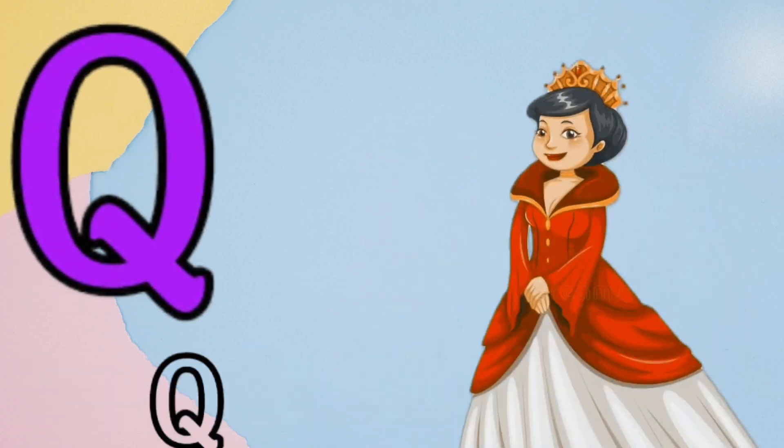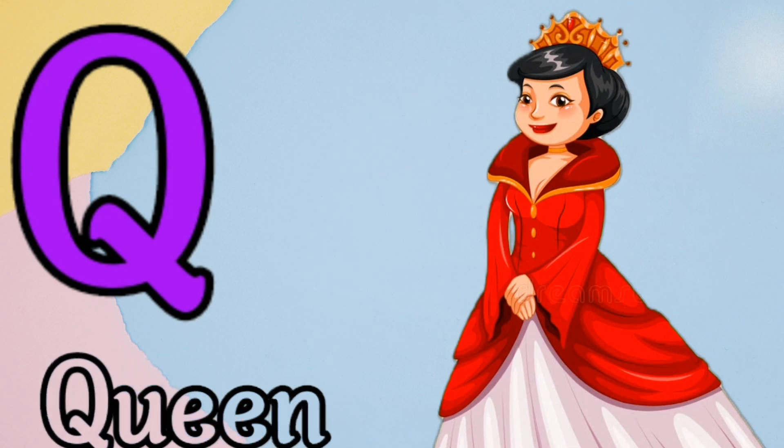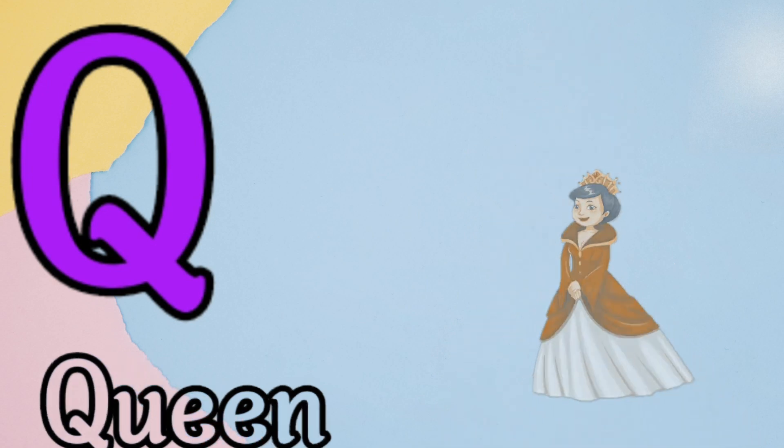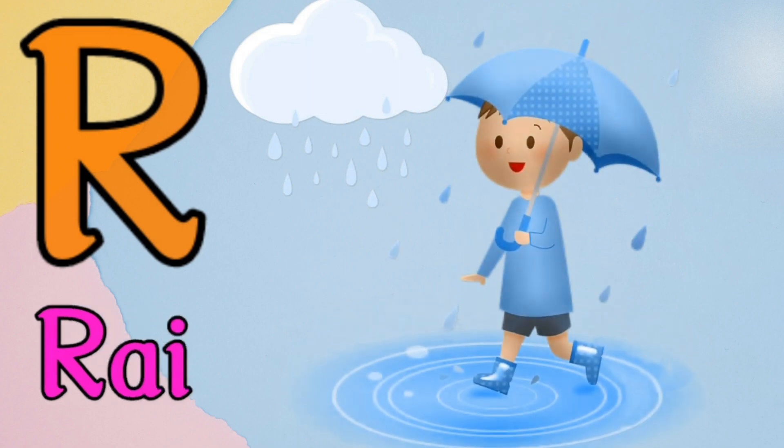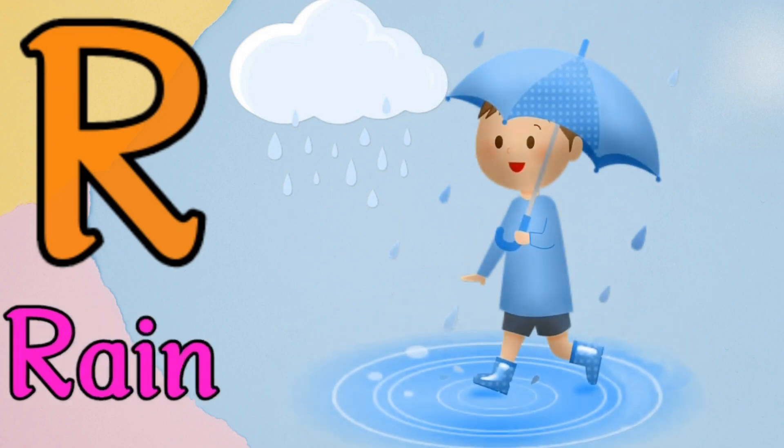Q is for green, q, q, green. R is for lion, r, r, lion